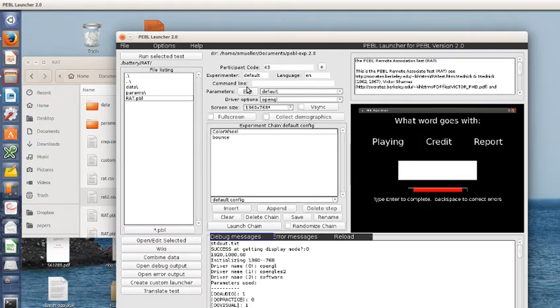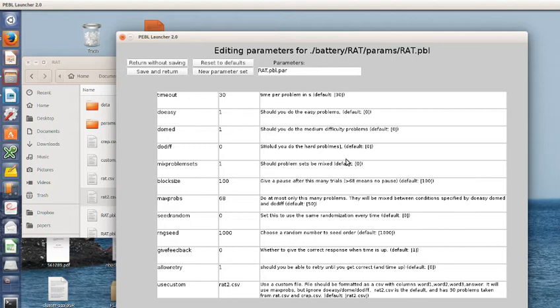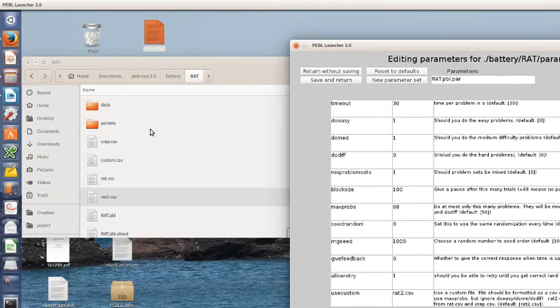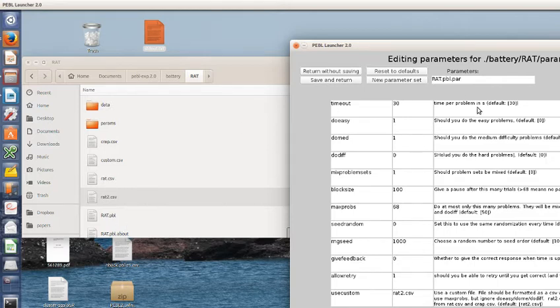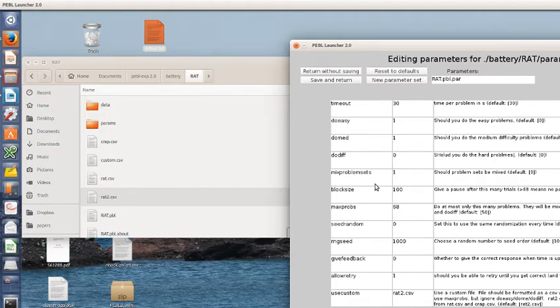We can look at some of the parameters that are available to fix. Many of these are for the older version and that's still available. If you were to change use custom to zero, it will automatically use the problems within the RAT file. There are three sets: easy, medium, and difficult, and you can set those up. You can also see if you want to mix them together or do them blocked separately.